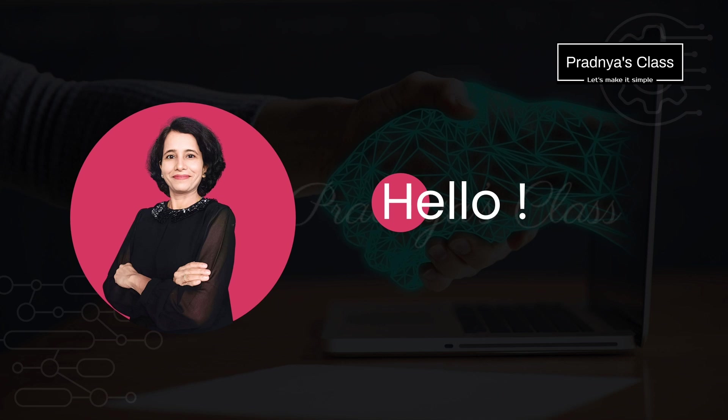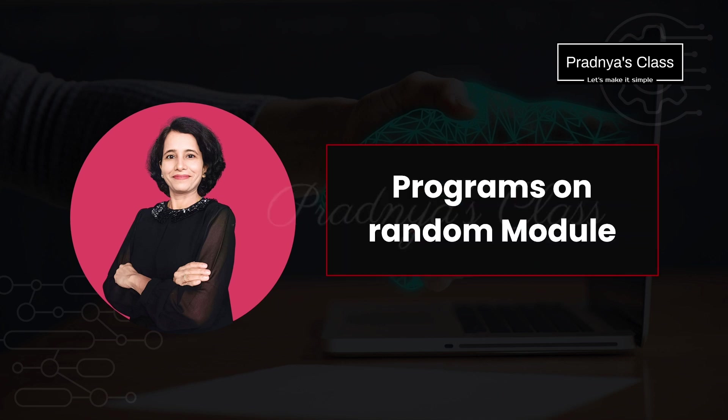Hello everyone, welcome back. Hope you are doing good. As per your request, in this video we are going to cover some of the programs based on random module.